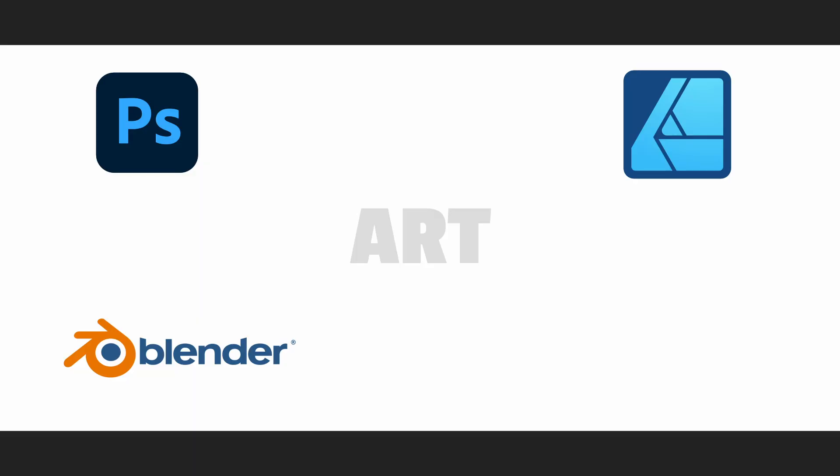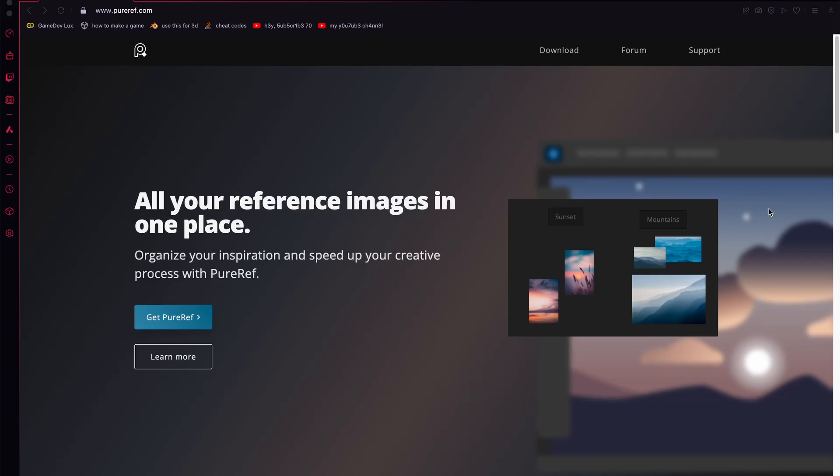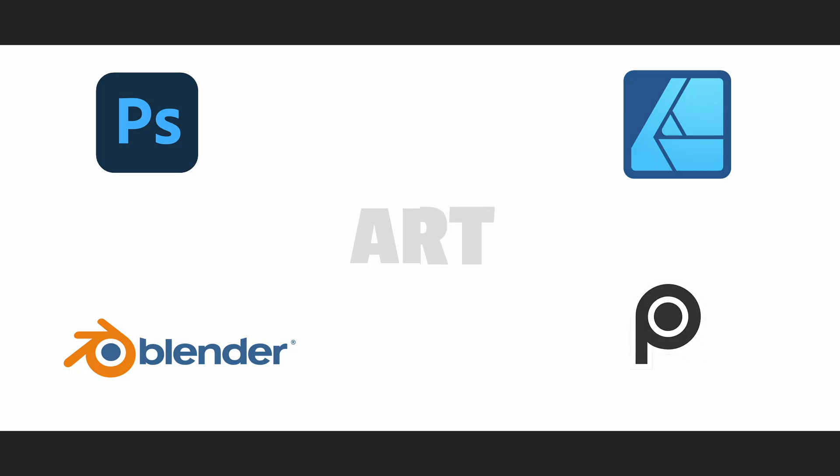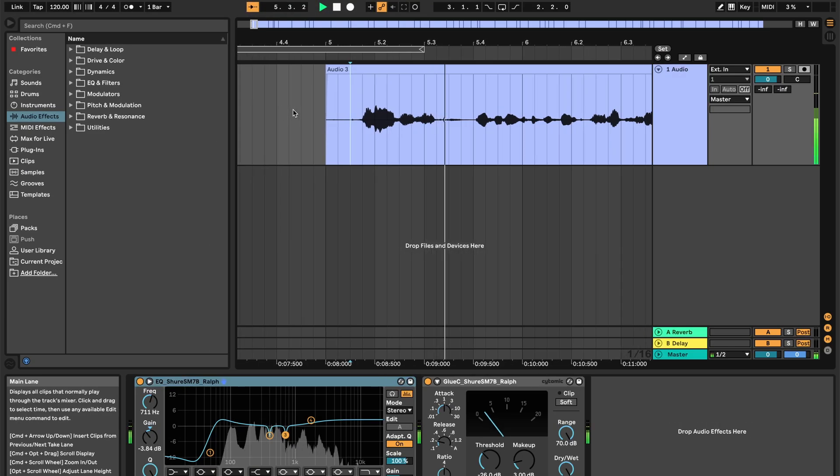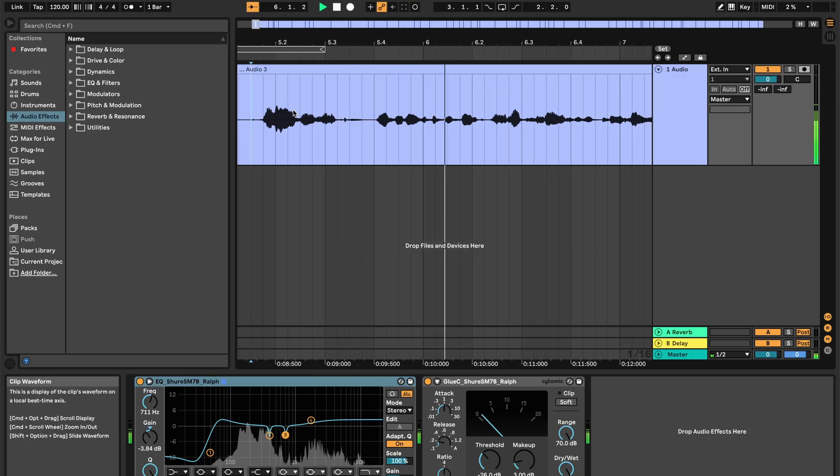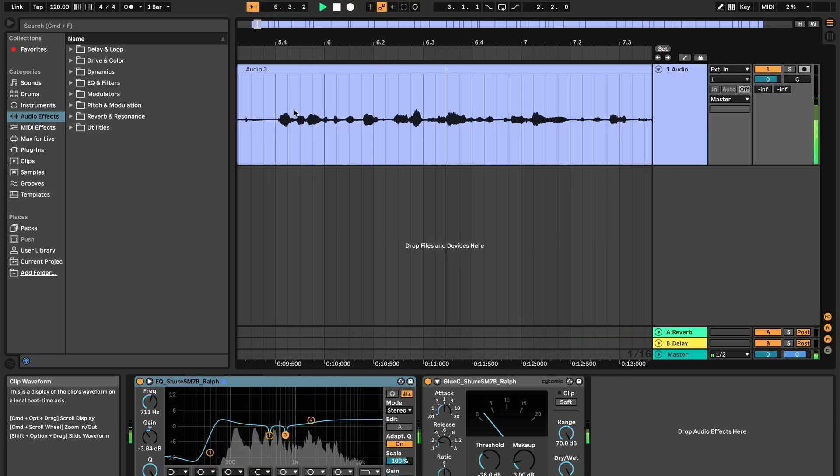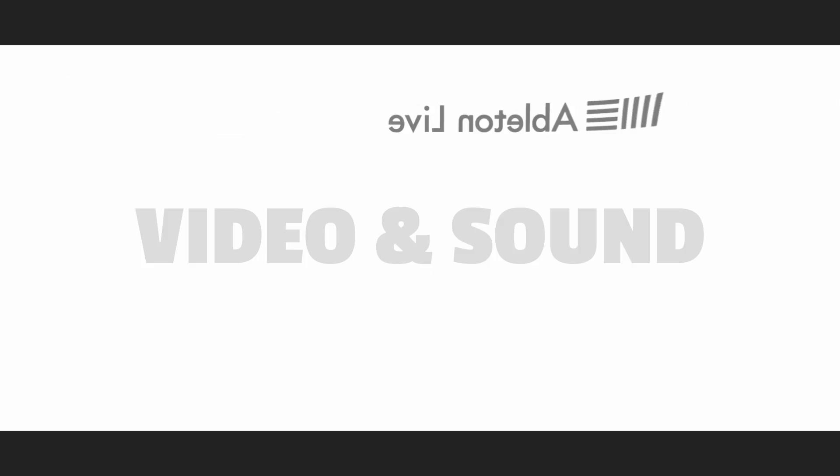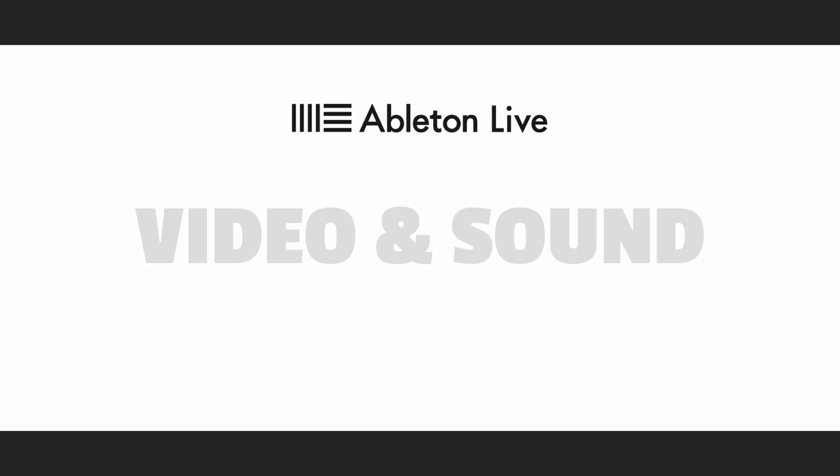For tracking image references and making mood boards, PureRef is my second favorite tool. I'll show you later what's my actual favorite one. Next up, we have tools to work with video and music. For music, sound effects and voiceovers like this one, I use Ableton Live.